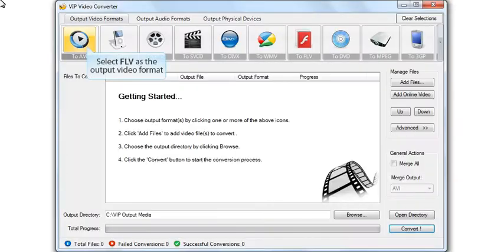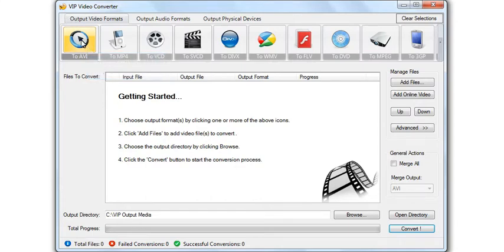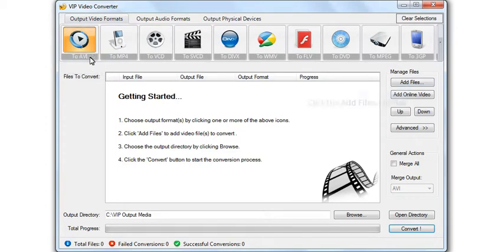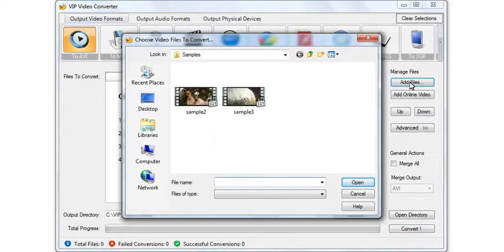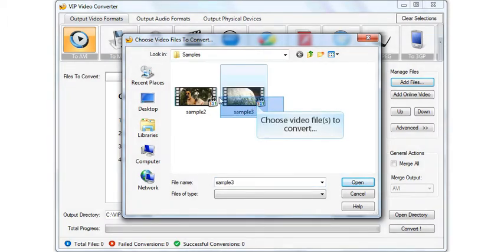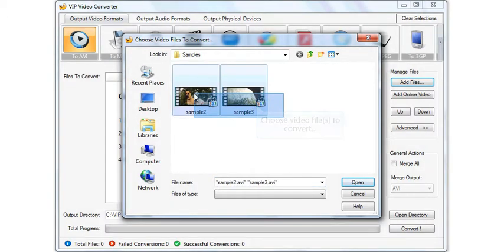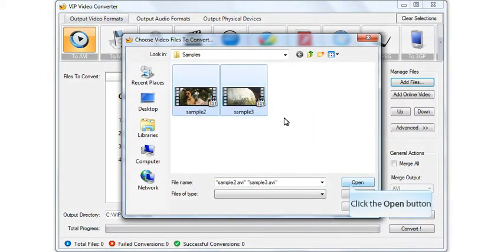Select the output video format. Click the Add Files button. Choose video file for conversion. Click the Open button.